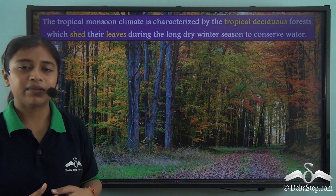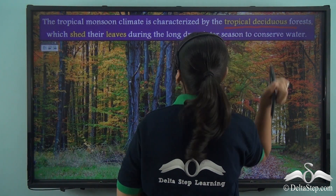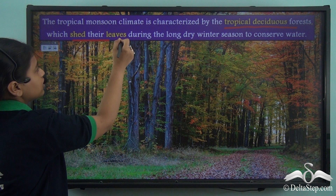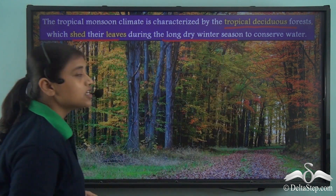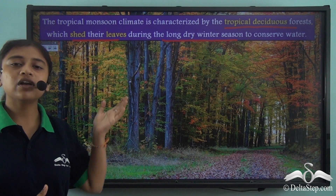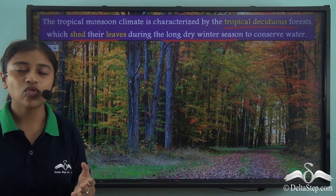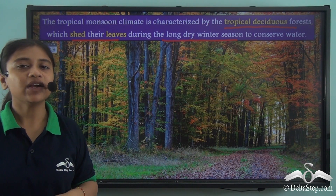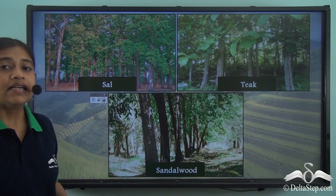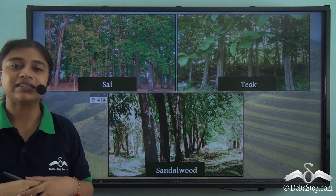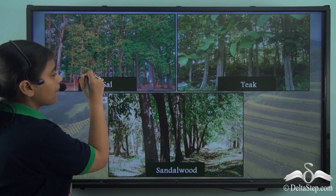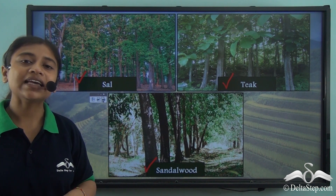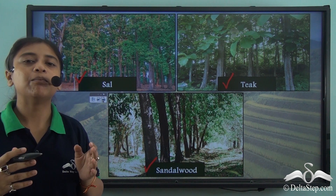The tropical monsoon climate is characterized by tropical deciduous forest. The trees of these tropical deciduous forests shed their leaves during the long dry winter season to conserve water and moisture. Some important trees of the tropical deciduous forest are Saal, Teak, and Sandalwood — all of which have high commercial value as they provide important forest products.